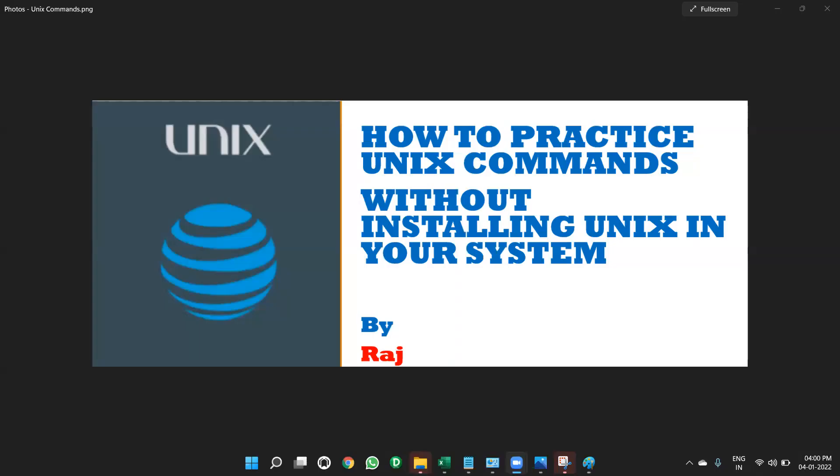Hello all. I will show you today how to practice Unix, how to practice Unix commands without installing Unix in your system.